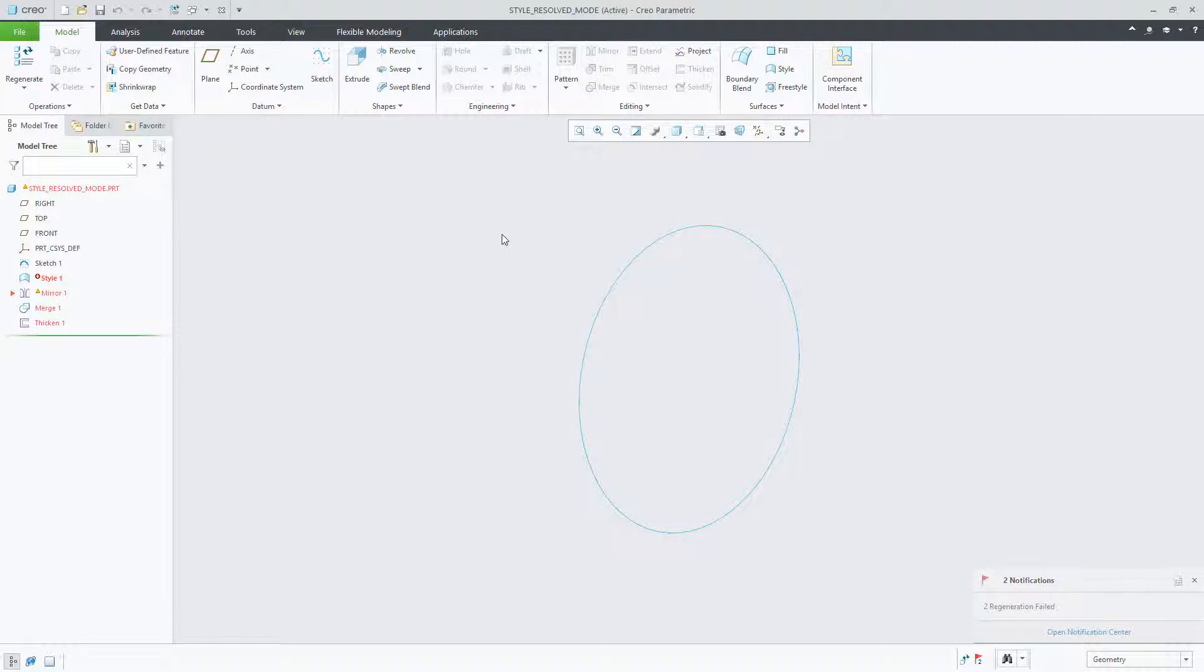In Creo Parametric 6.0, style has been enhanced to assist users with viewing and fixing potential failed entities. This is a continuation to the enhancements made in Creo 5.0 to the resolve mode in style.